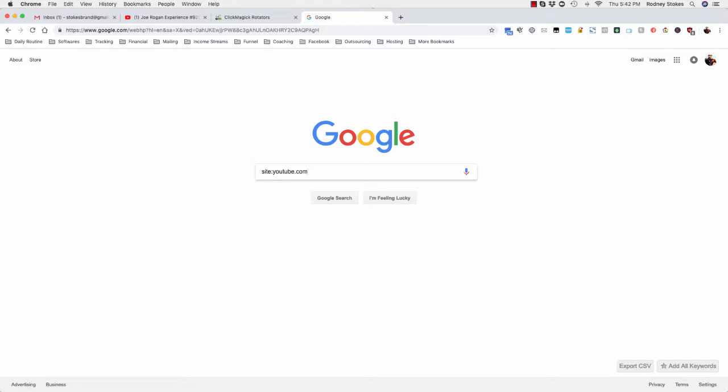So for this particular method I'm doing YouTube.com, and by the end of this video I'll tell you why. So site colon YouTube, all one phrase, right. Then you want to do space plus sign.